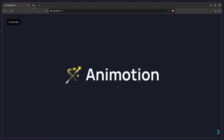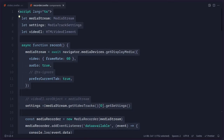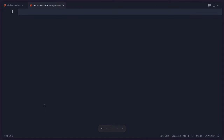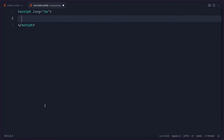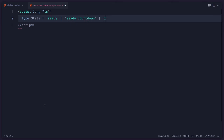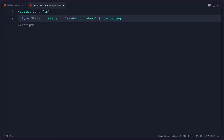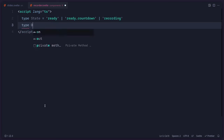Now that we understand the basics, it's going to be easier when I show you how I made the recorder. I'm going to delete everything and start from scratch. First, I'm going to create a script tag and define some types. Instead of booleans, I'm going to use explicit state — this makes it really easy to reason about your state. So I'll define: 'ready', 'ready-countdown', and 'recording'. You can also add other intermediary states like 'canceled' for when the user cancels, and then do something based on that.